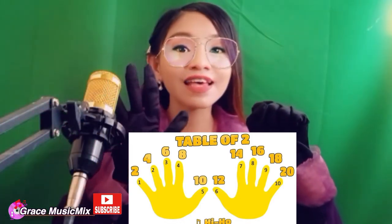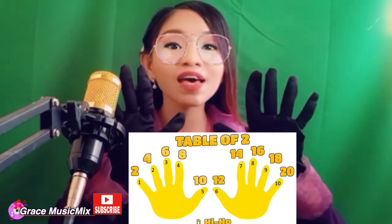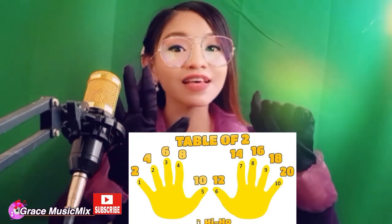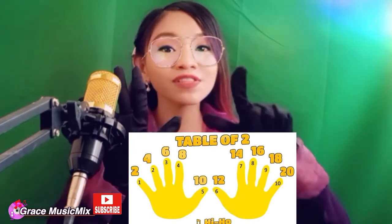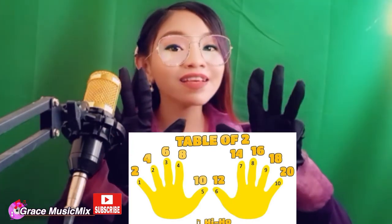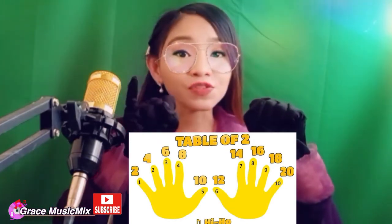2, 4, 6, 8, 10, 12, 14, 16, 18, 20 — table 2! 2, 4, 6, 8, 10, 12, 14, 16, 18, 20 — table 2!